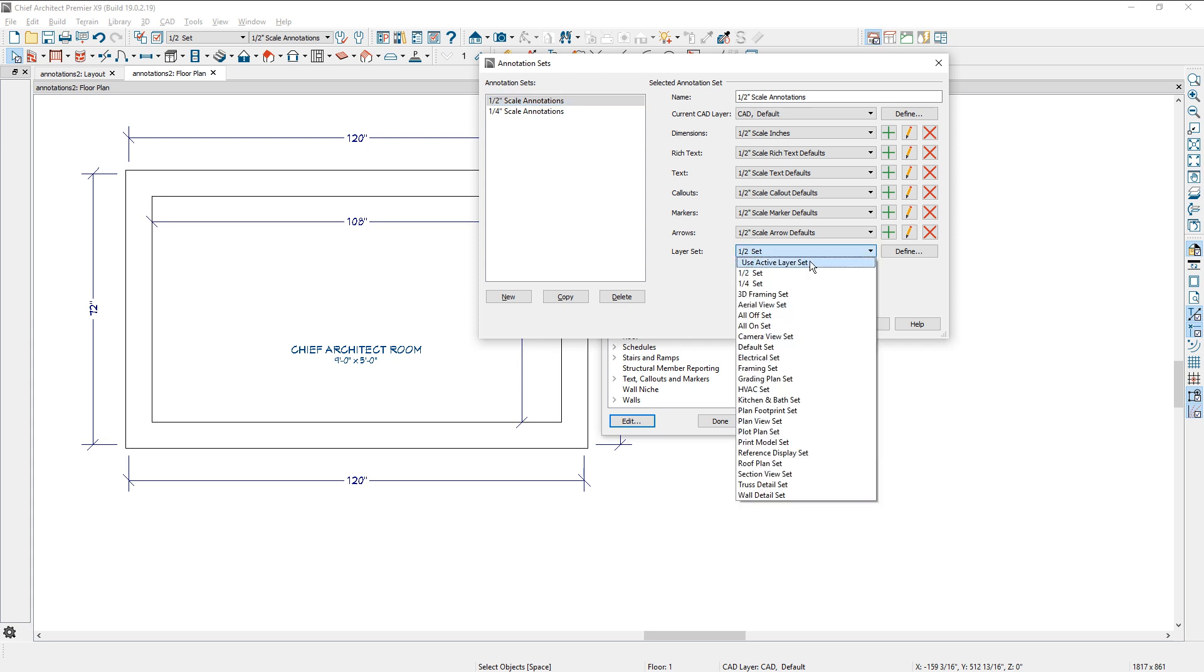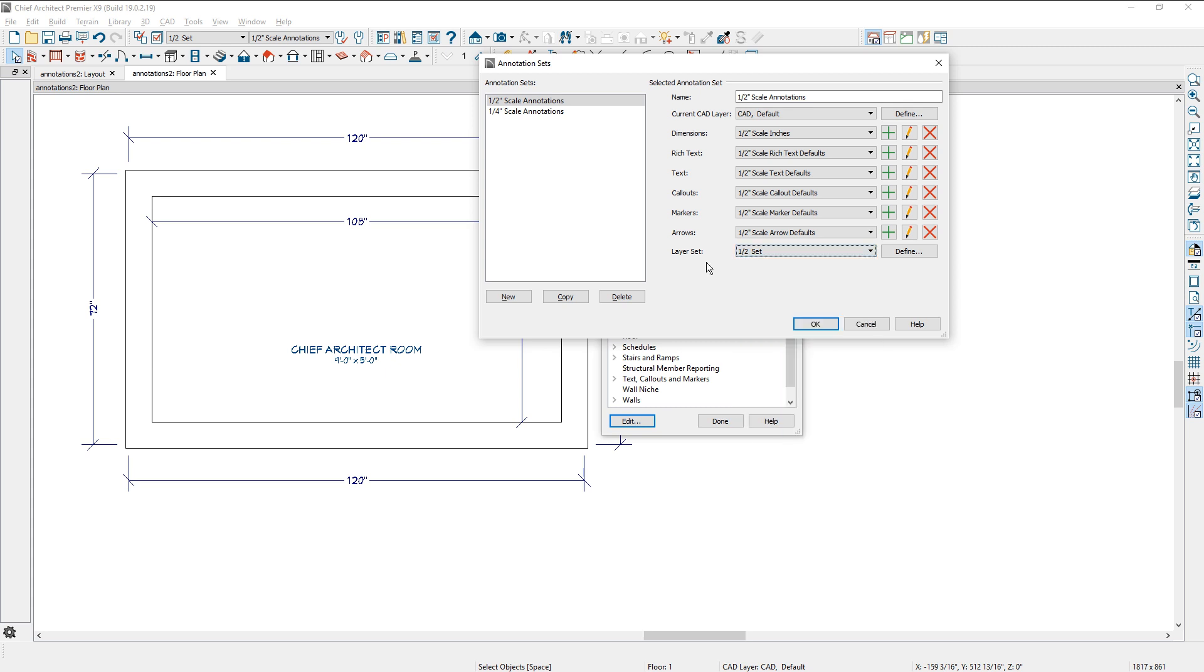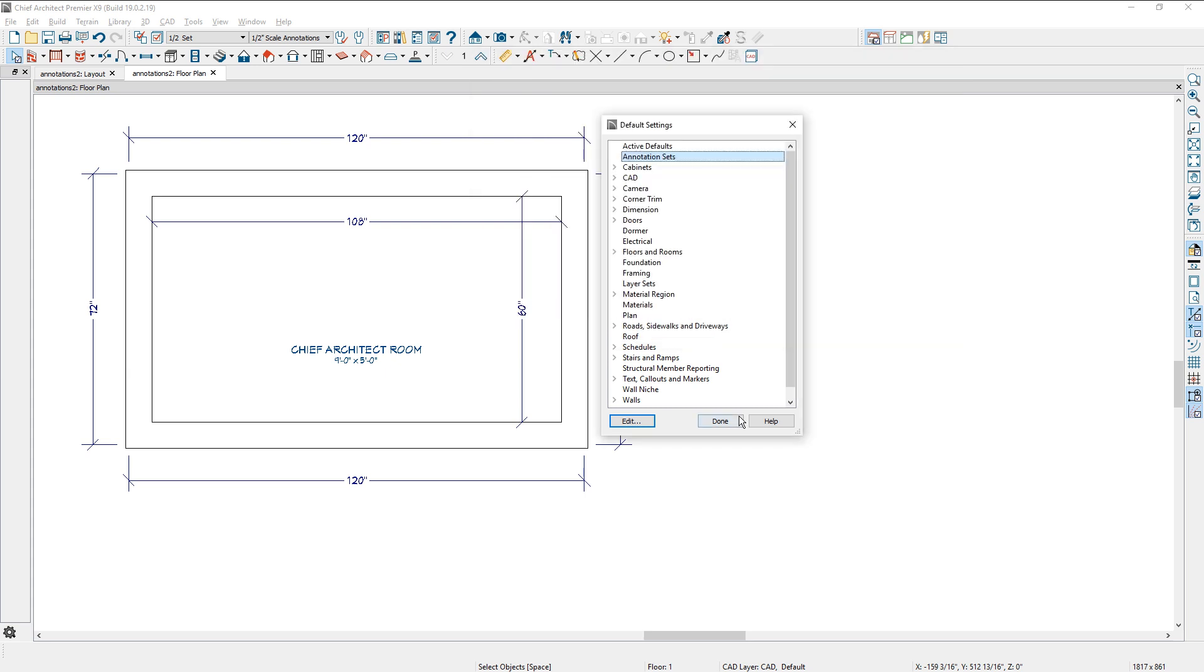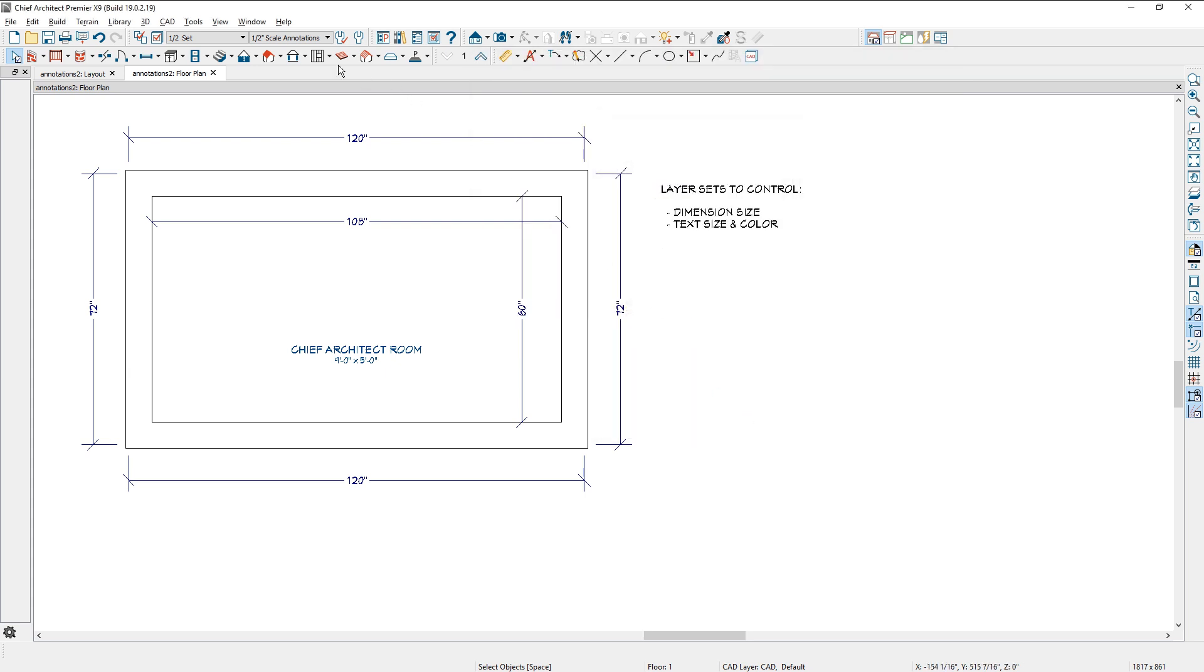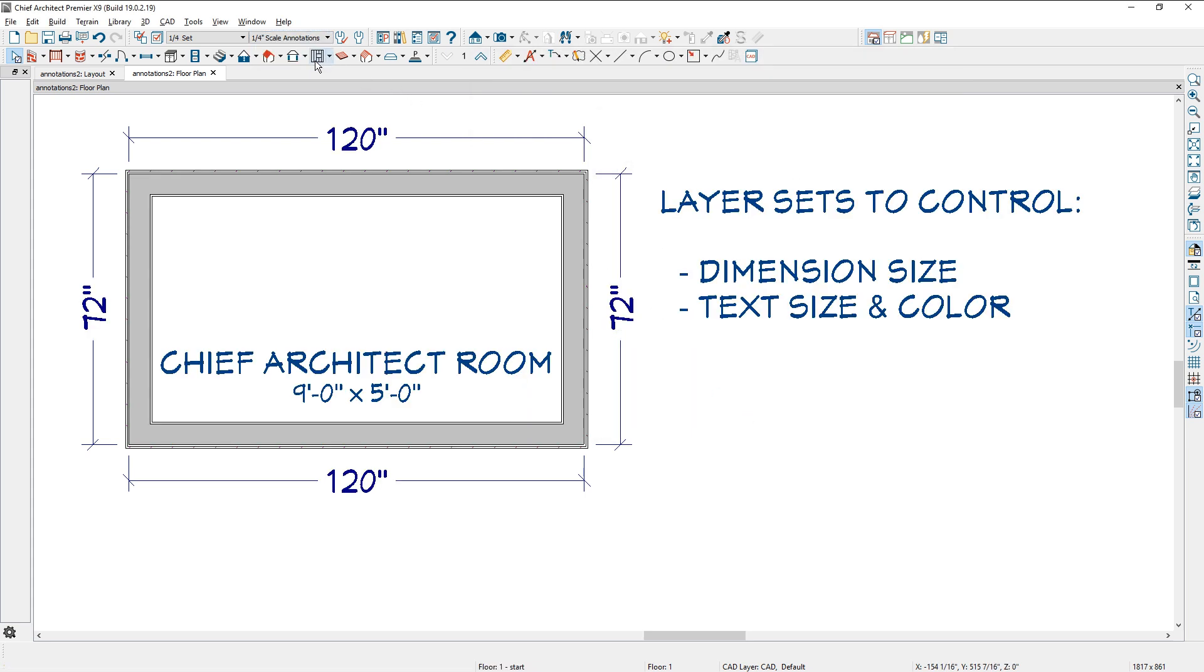Sometimes I'll use the active layer set because I don't want it to change the layer set. But in this case, when I toggle between the quarter inch annotations, again, that layer set is being changed to the quarter inch set. All of my settings up here are in quarter inch. So by changing the annotation set, it will also change the layer set.